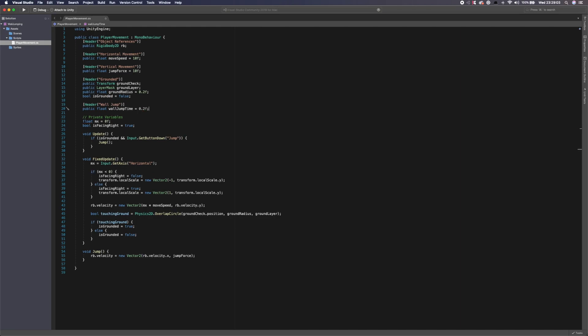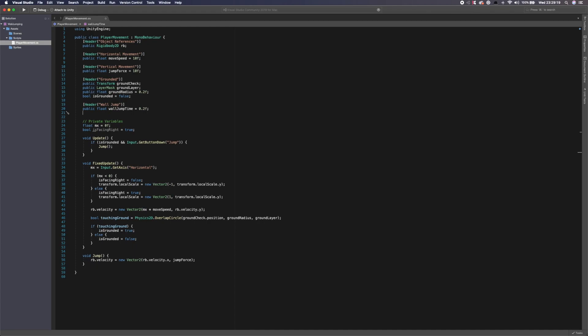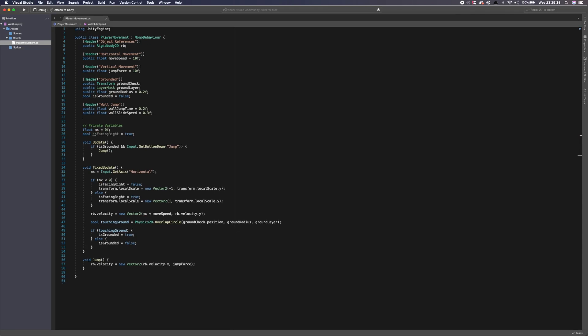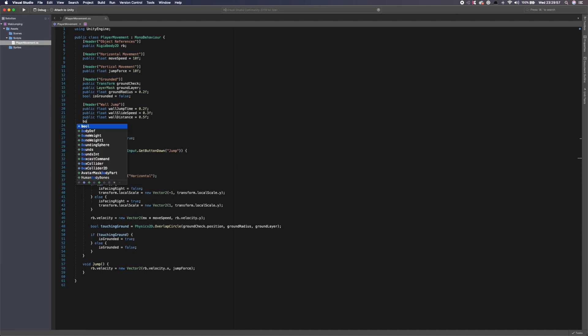And underneath this, we're going to say, we're going to need to get a transform. So we're going to say public transform. Oh, no, sorry, we need a float, sorry. We need to set a float of wall jump time. I'm going to set this equal to 0.2F. The reason for this is because, well, I'll explain when we get there, but the wall jump time basically allows you. So when you let go of the wall, you're still able to jump for a certain period of time. So if you don't do this, it makes the game feel sluggish and the controls feel a bit crap. So I'll show you how to use that later on. So we're going to also create a public float called wall slide speed. And here's how fast you want the character to slide down the wall. I'm going to say 0.3F. I think it's a good speed.